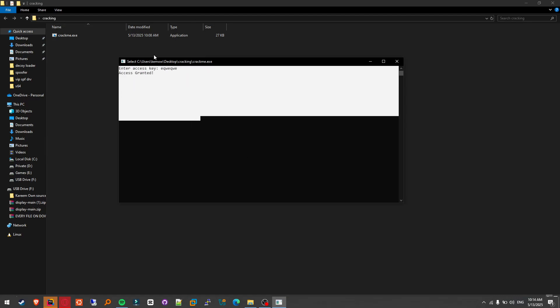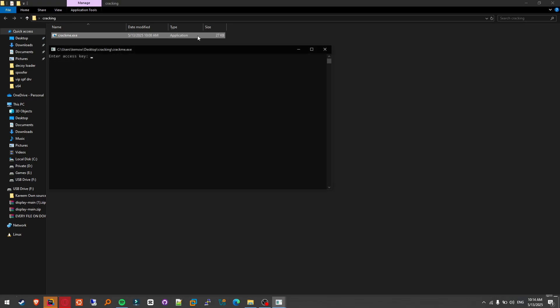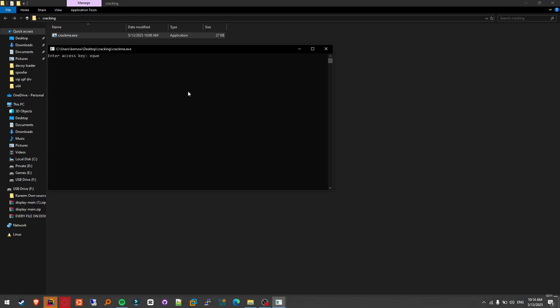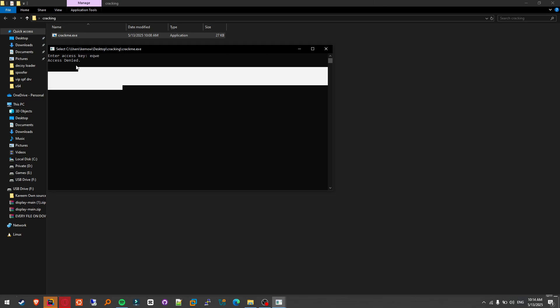In case you don't believe me that it works, here's the main one, the one that's not cracked. Access denied.